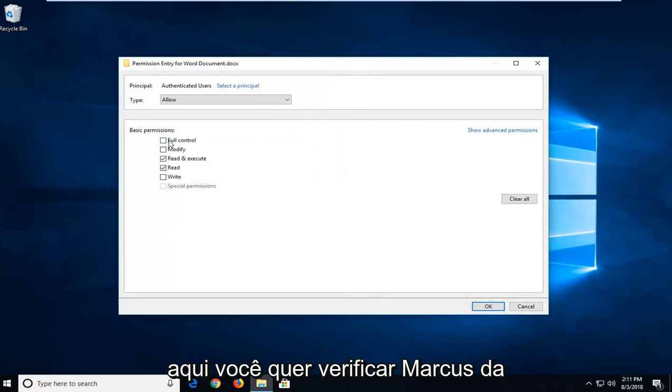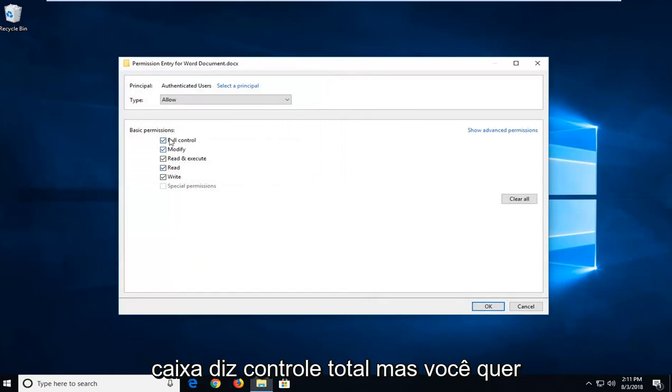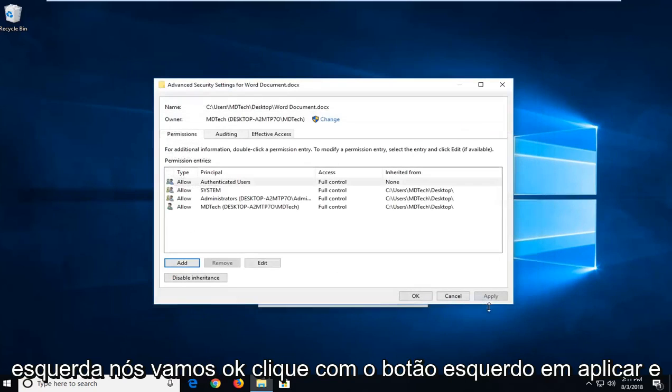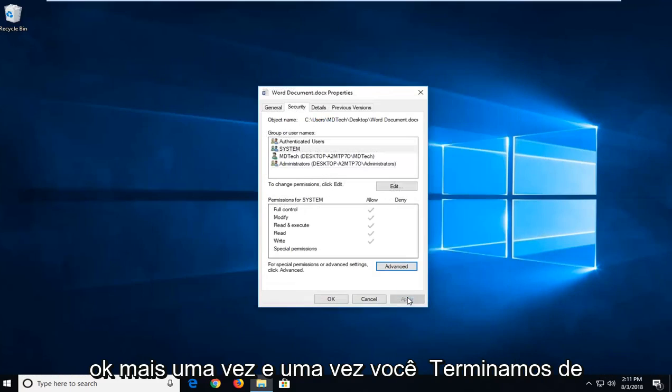You want to check mark the box that says Full Control. Make sure they're all check marked. Left click on OK, then left click on Apply and OK once more.